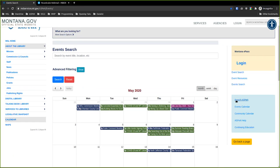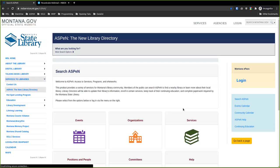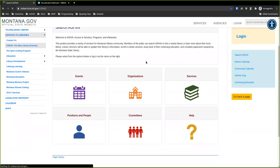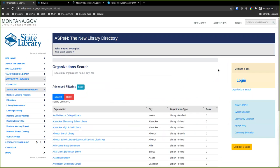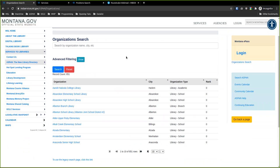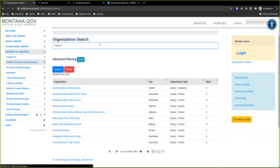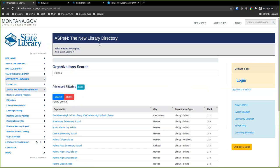Anytime you want to get back to the main page of Aspen you can click Search Aspen on the right-hand side, where all of our search options are. Let's take a quick look at Organizations. This is our new organization search page where we can look for all kinds of things — it lists all the organizations in Aspen. Currently we have 851 listed, including school libraries, public libraries, special libraries, and museums.